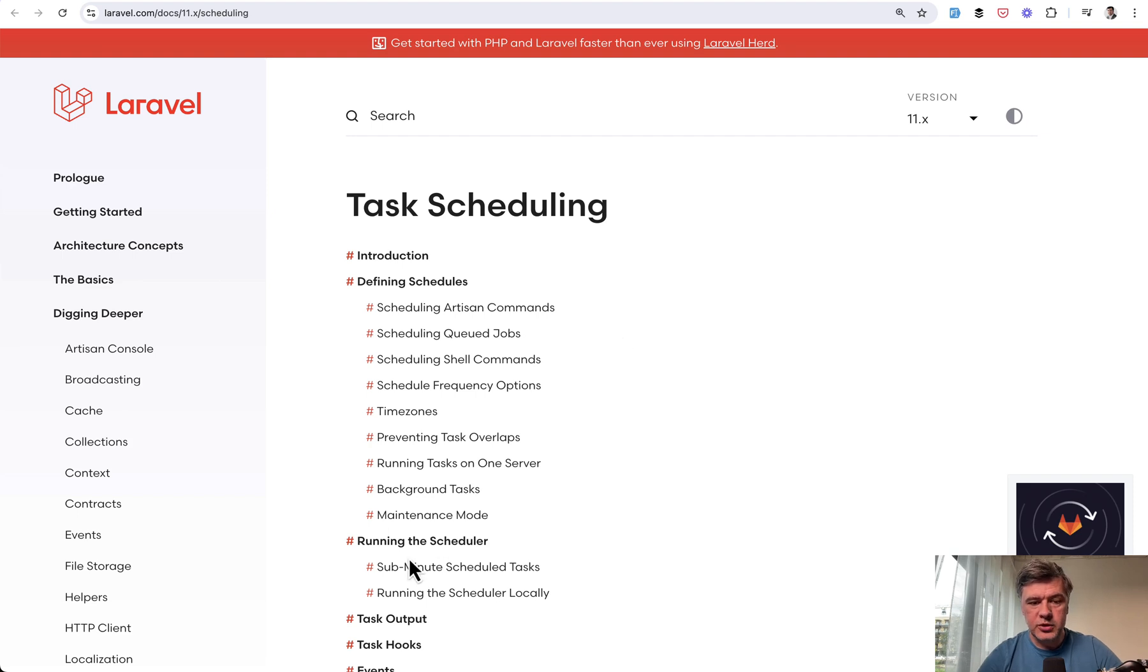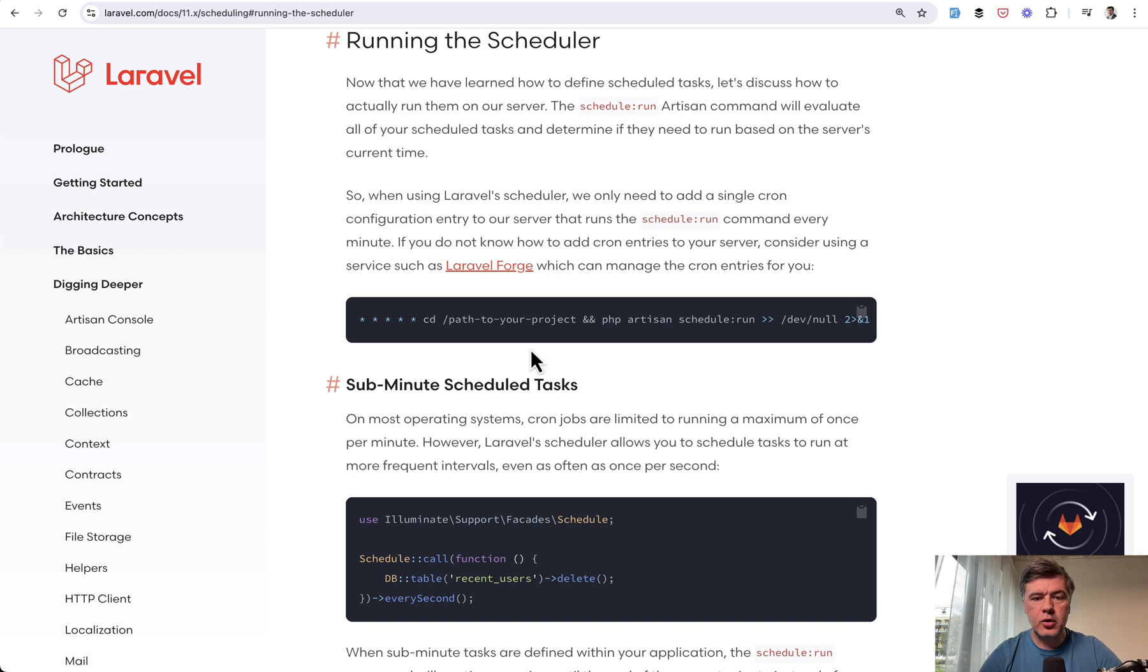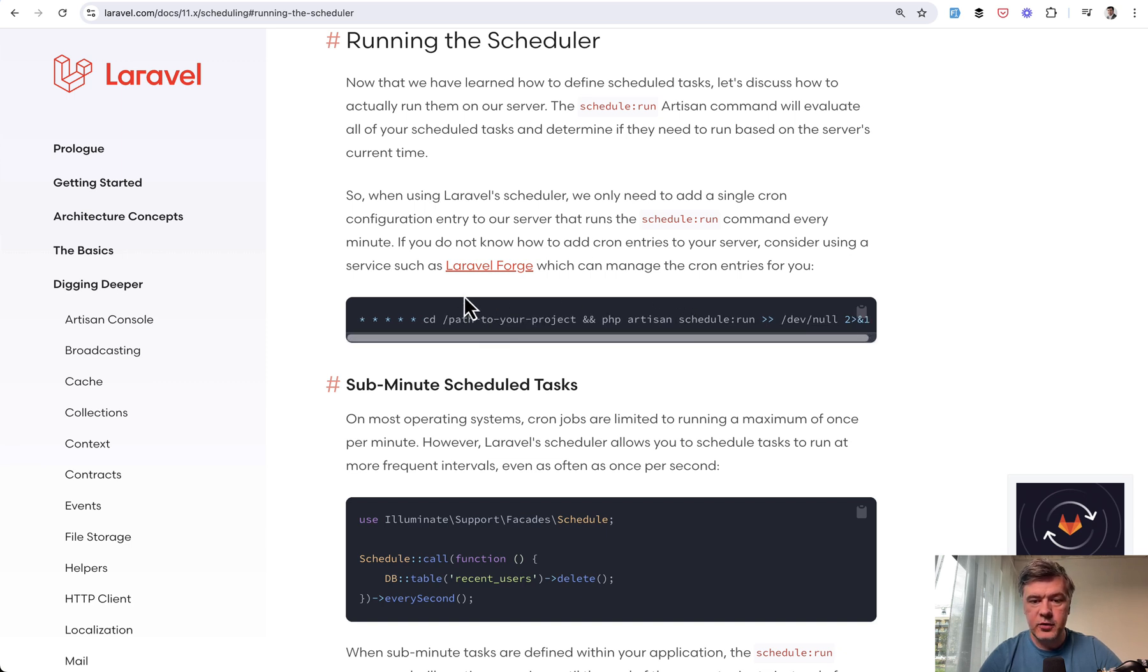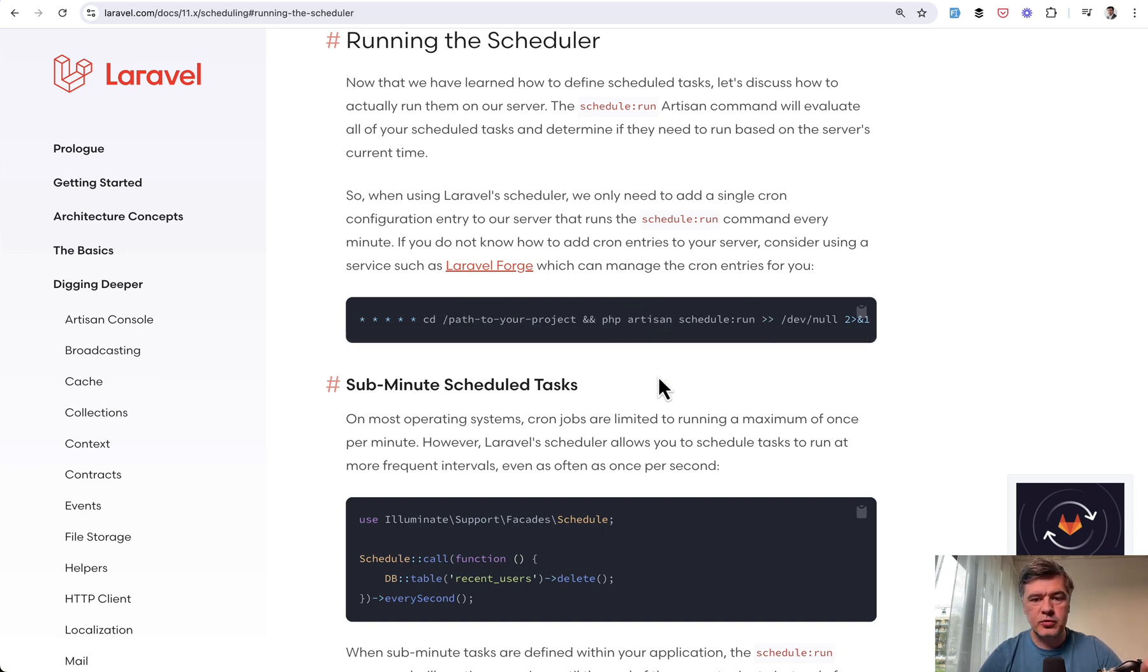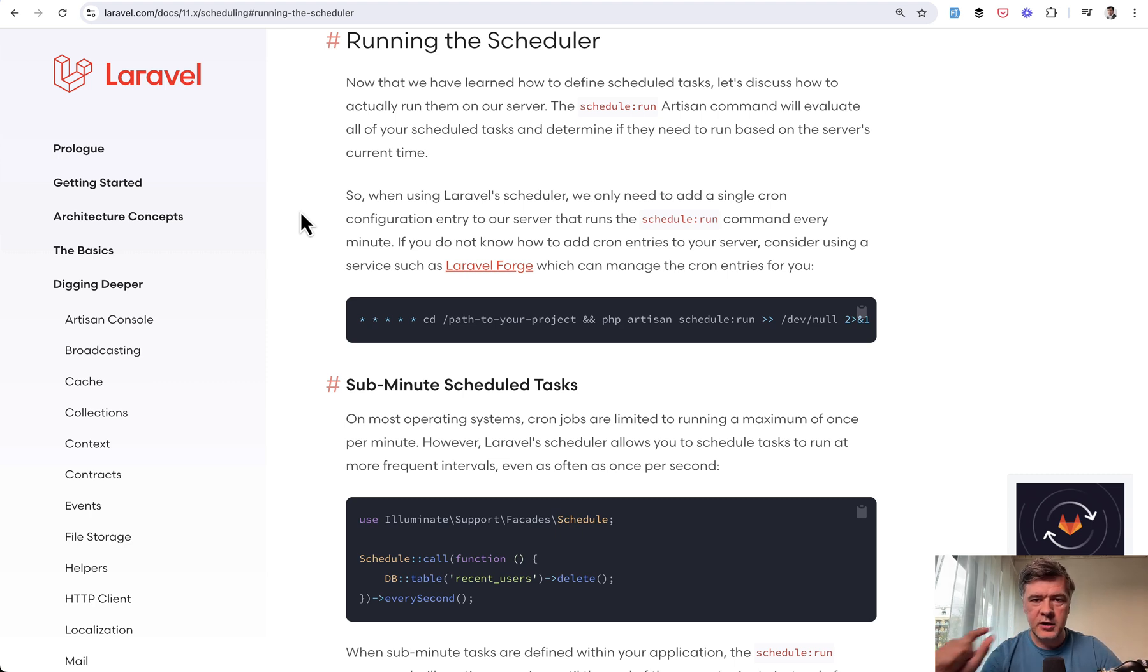First, for those of you who don't know, the underneath mechanism of scheduler is cron job that you set up on your server which runs every minute. It executes the command php artisan schedule run, which checks everything that is in your schedule and which commands or which functions or which jobs need to be executed in that minute.